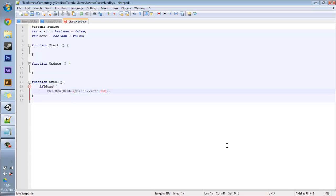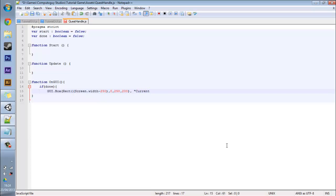Here for the Y position I'm just going to put zero. As for the X size you need to put your value here which is 250 and Y size say 200, and you want to close that up. And now you want to put like the quest so you want to put current quest, for example, find the key, and you want to close that up.